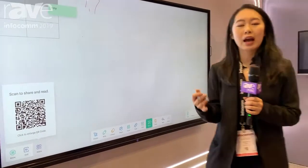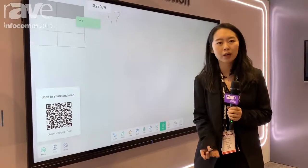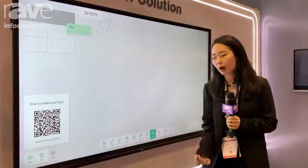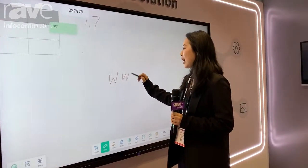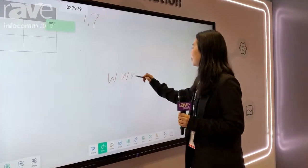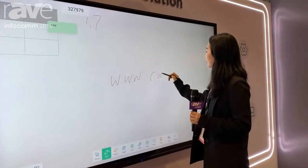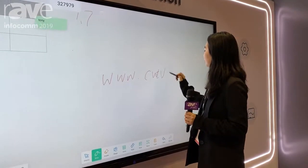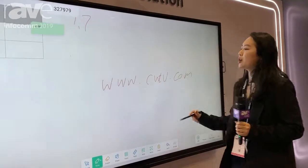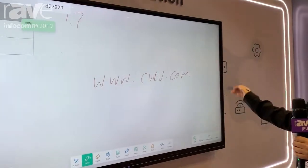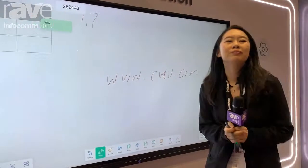If you're interested in our company and our products, you can visit our website at www.cvt.com. Thank you.